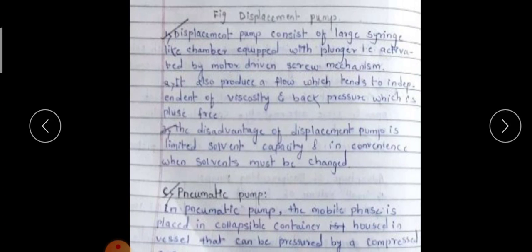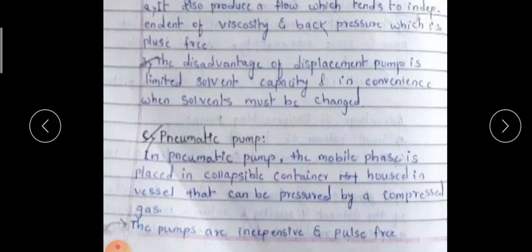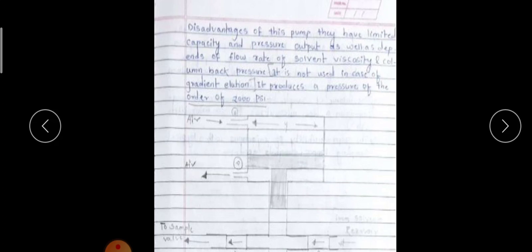In the pneumatic pump, the mobile phase is placed in a collapsible container housed in a vessel that can be pressurized by a compressed gas. These pumps are inexpensive and pulse-free. The disadvantages are limited capacity and pressure output, flow rate depends on solvent viscosity and column back pressure, it is not used for gradient elution, and it produces a pressure of only about 2000 psi.